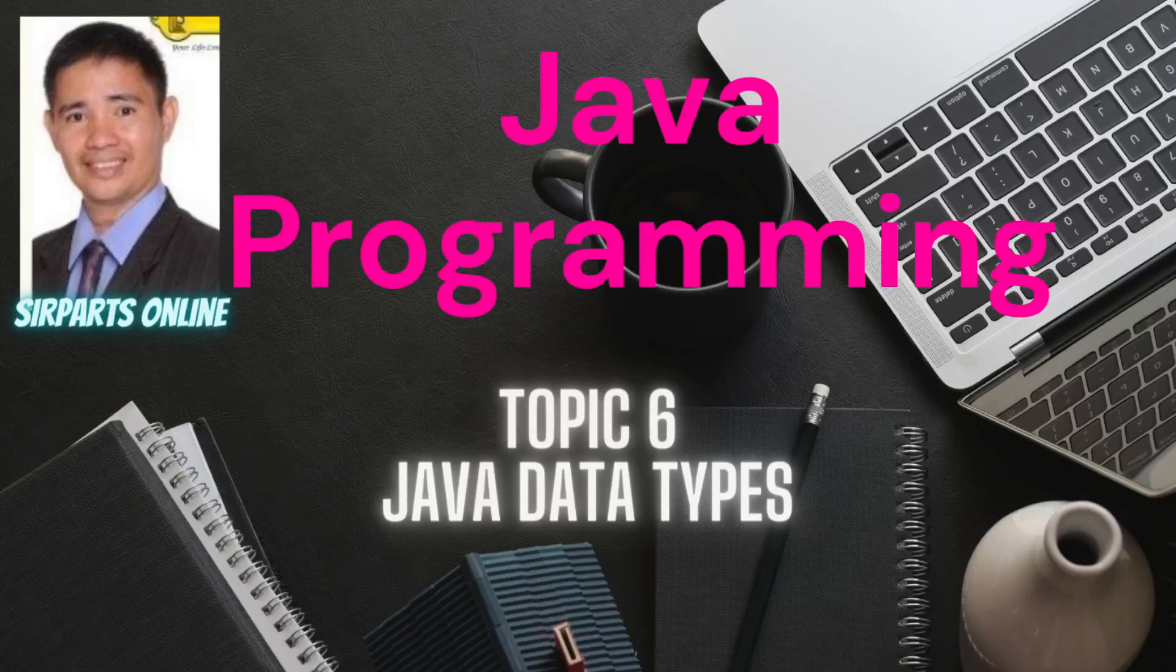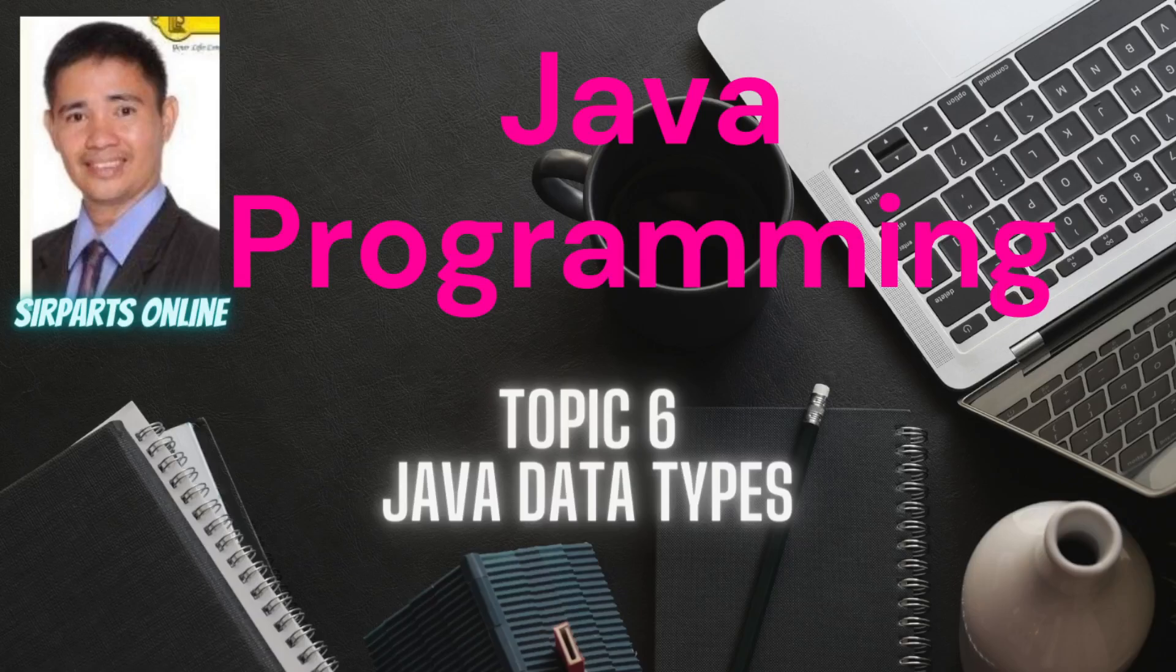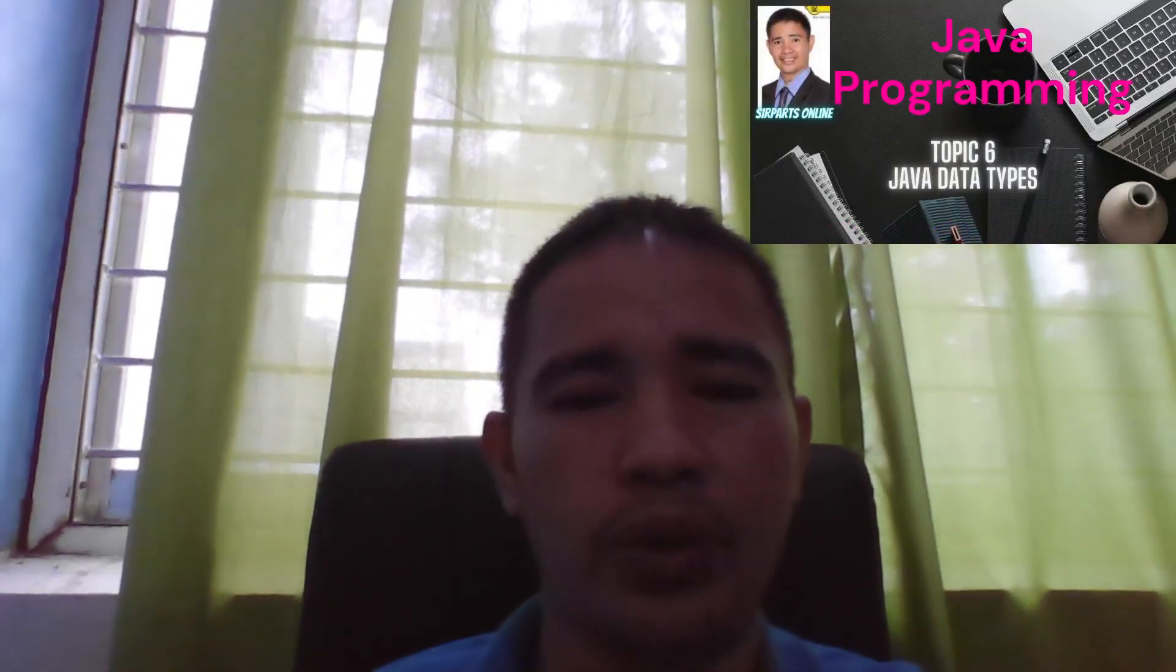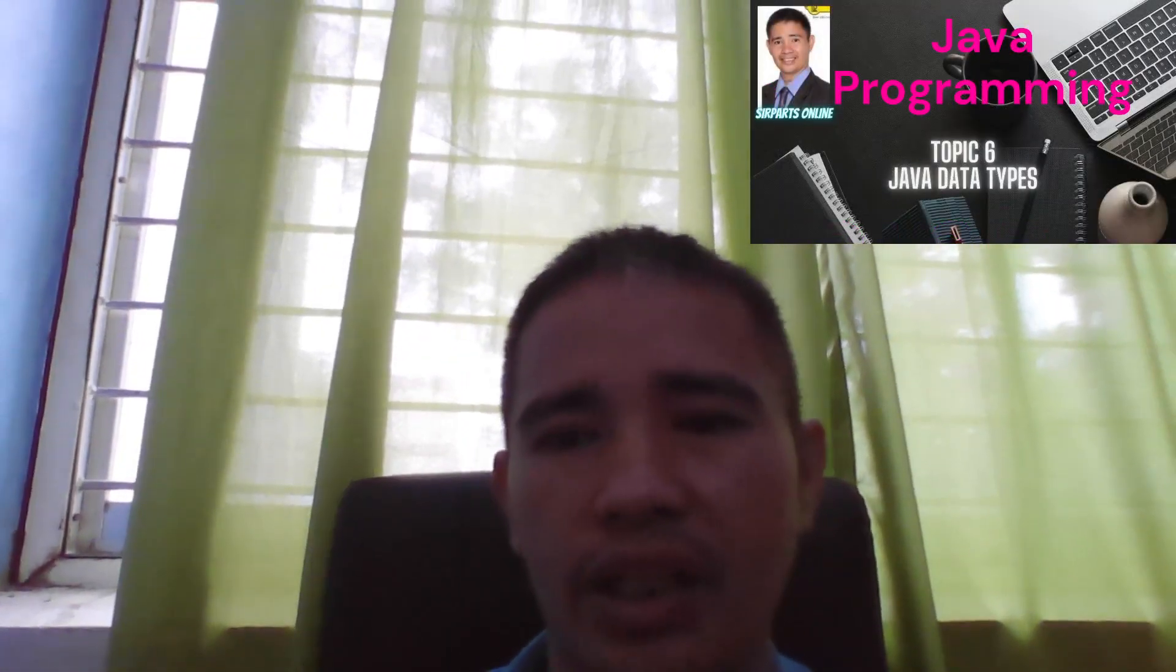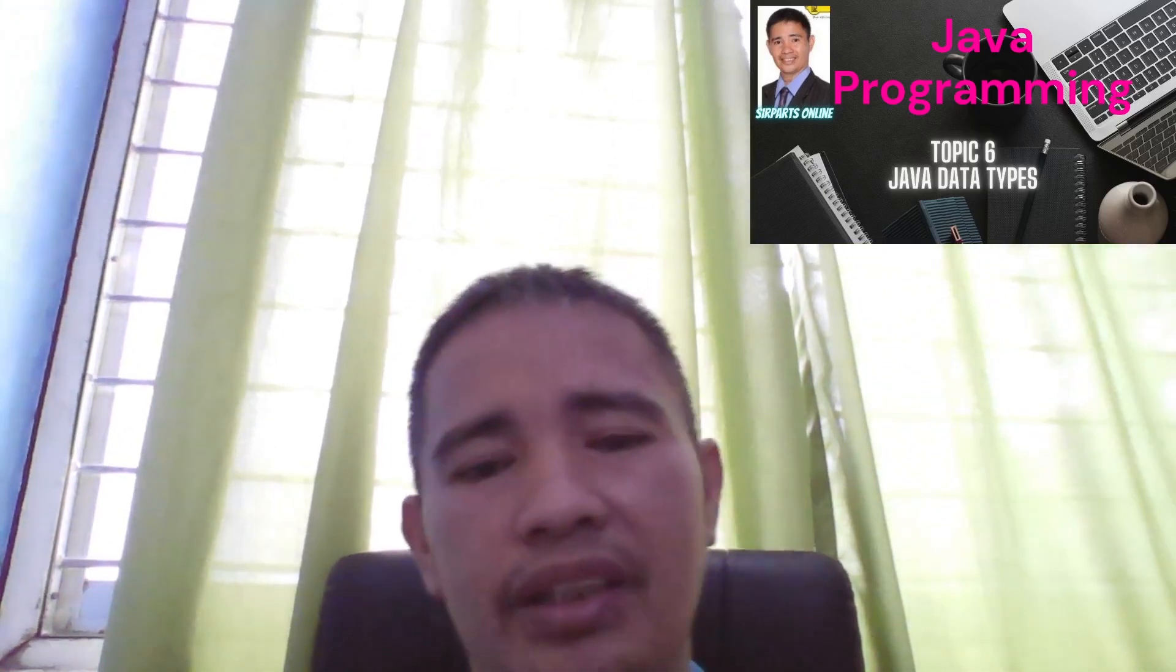Hello Sir Parts Online Subscribers and today we're going to have our Java Programming Topic Number 6, Java Data Types. Please don't forget to like and subscribe our channel. Hello guys, we have our new topic about Java Data Types and here we go.